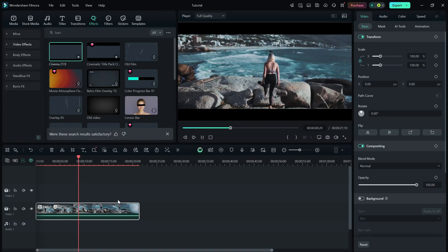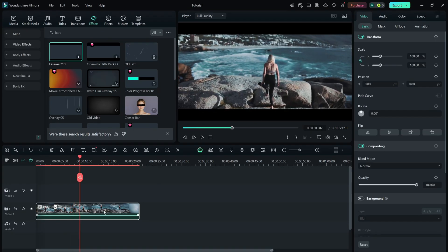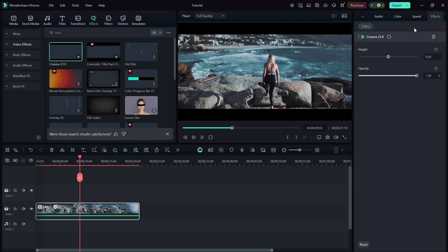Just select the video clip, go to the right side editing panel, and click on the effects section. Here you'll find a height slider.